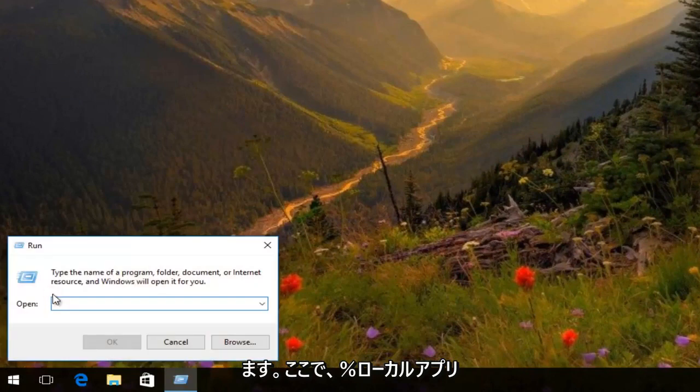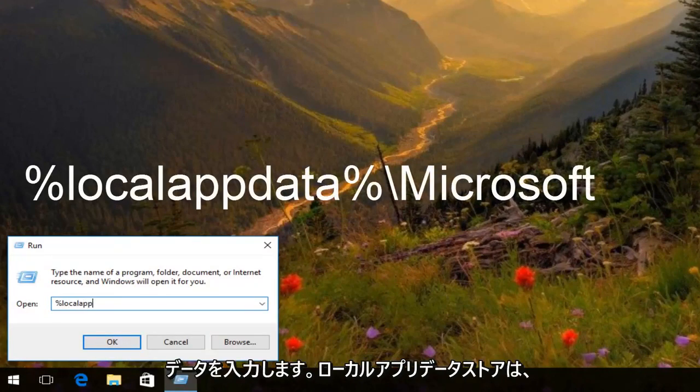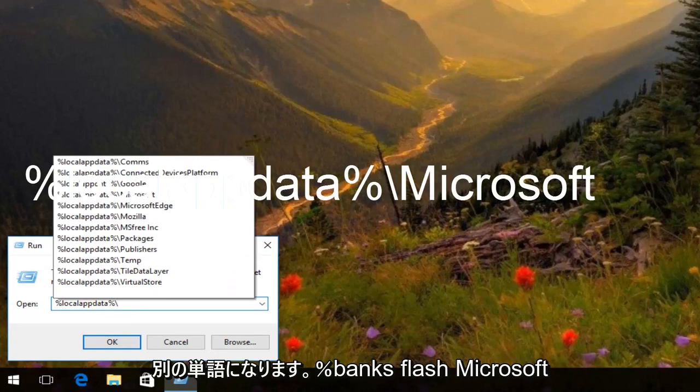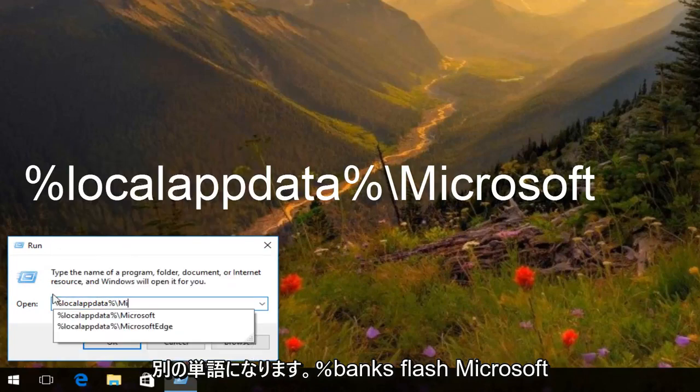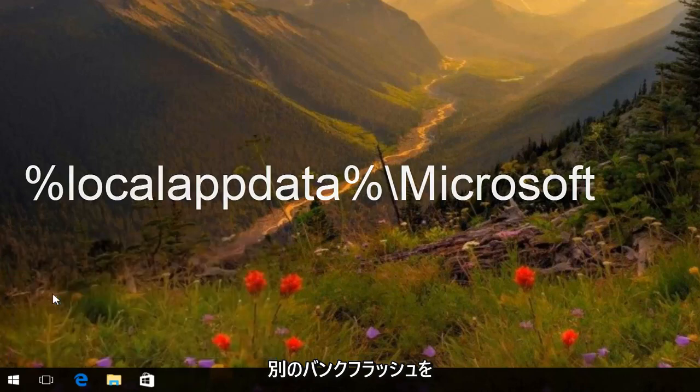Now type in percent sign, localappdata (all one word), another percent sign, backslash, Microsoft, another backslash, and then hit Enter.